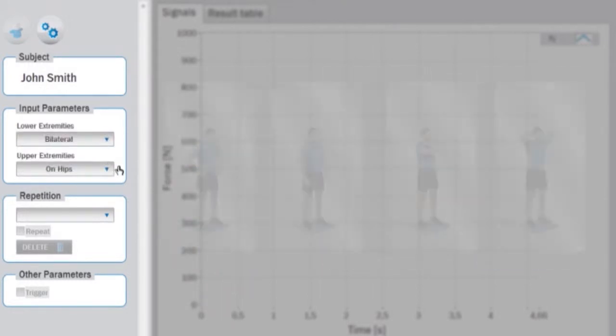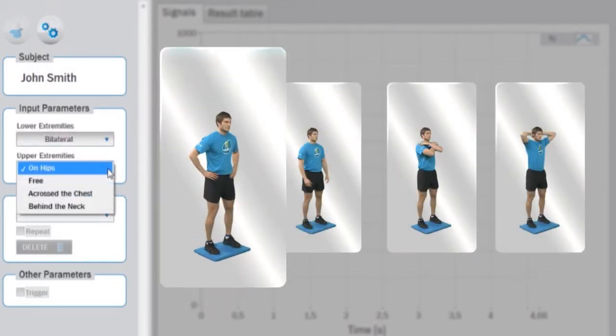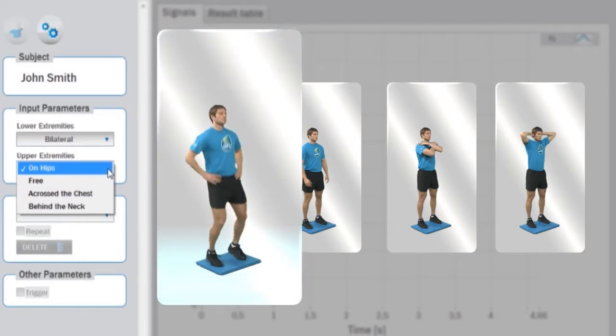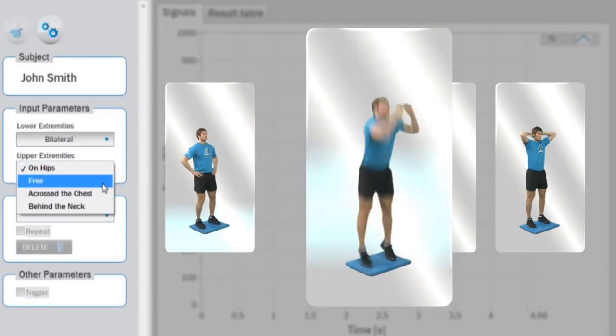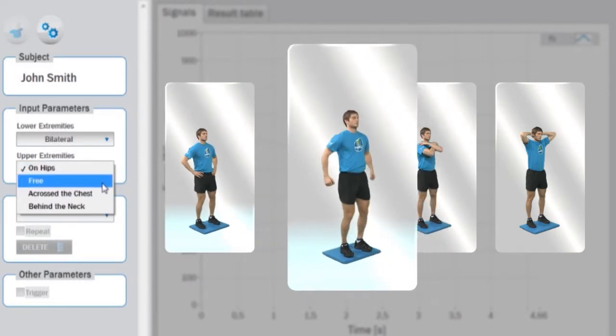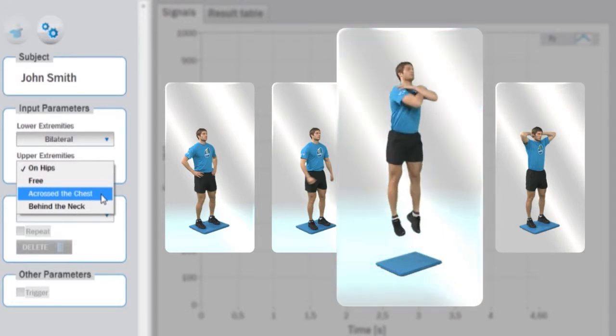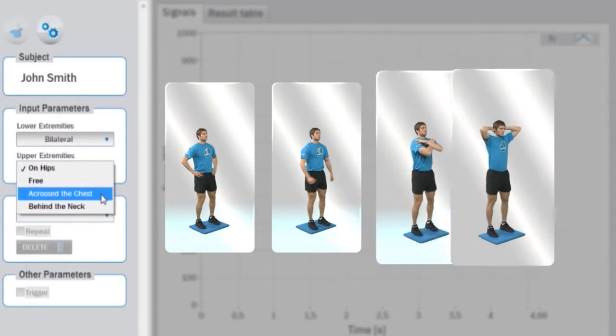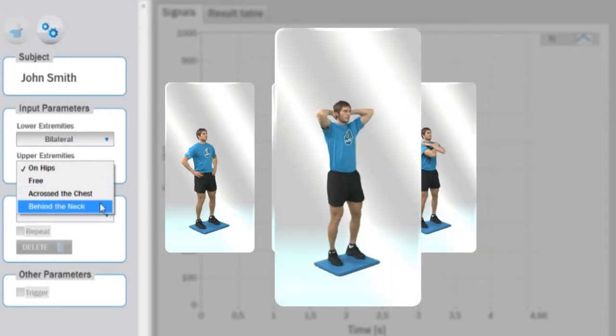And upper extremities where you can choose among hands positioned on the hips, freely positioned, crossed over the chest, or positioned behind the neck.